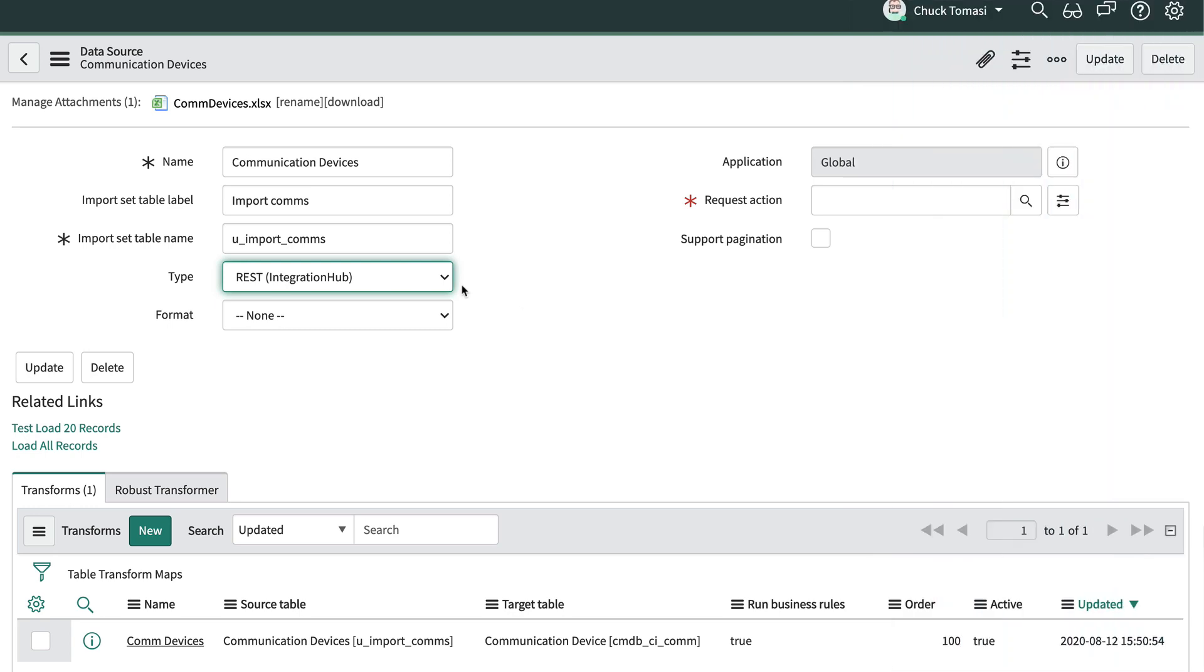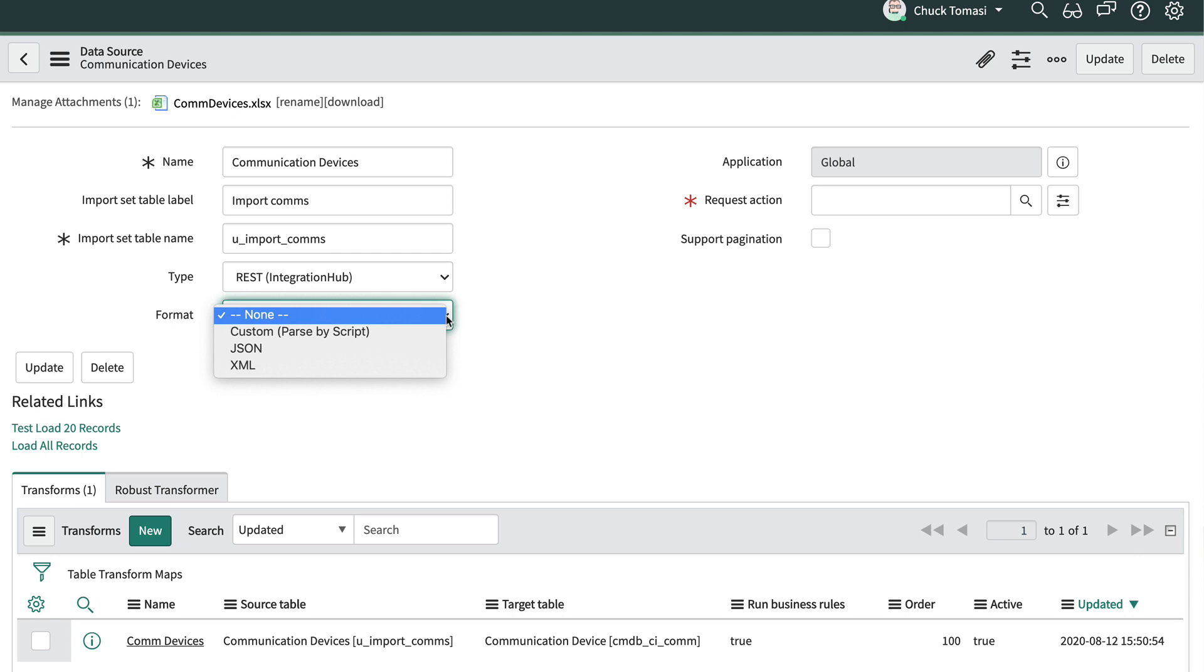The REST type also exposes the Format field to help the system understand the format of the incoming data. We'll talk about these options in an upcoming episode.